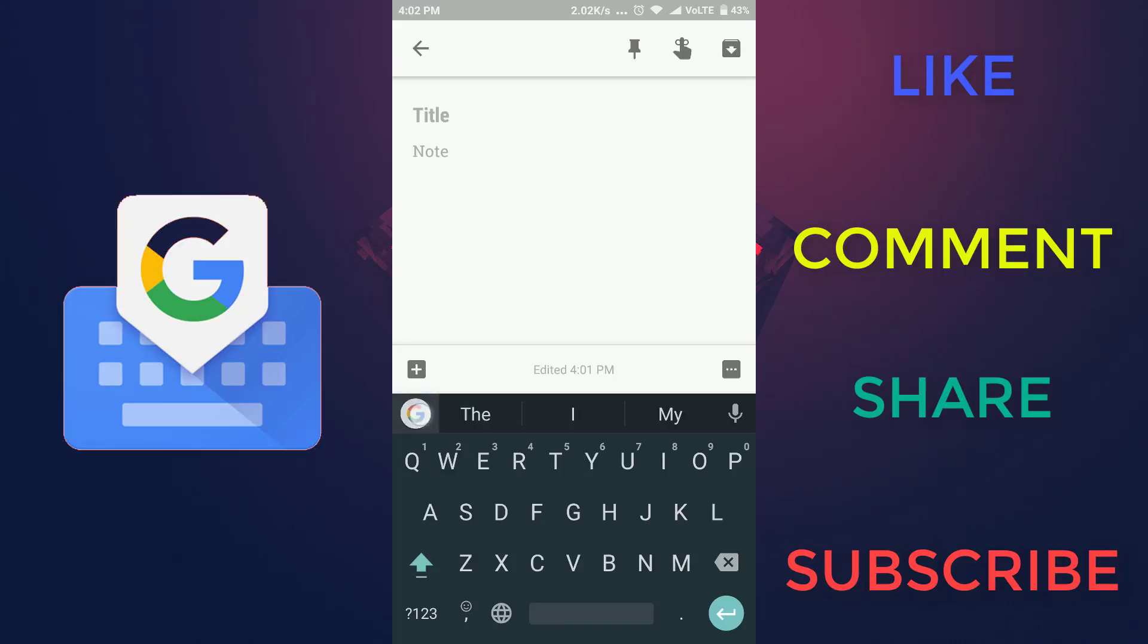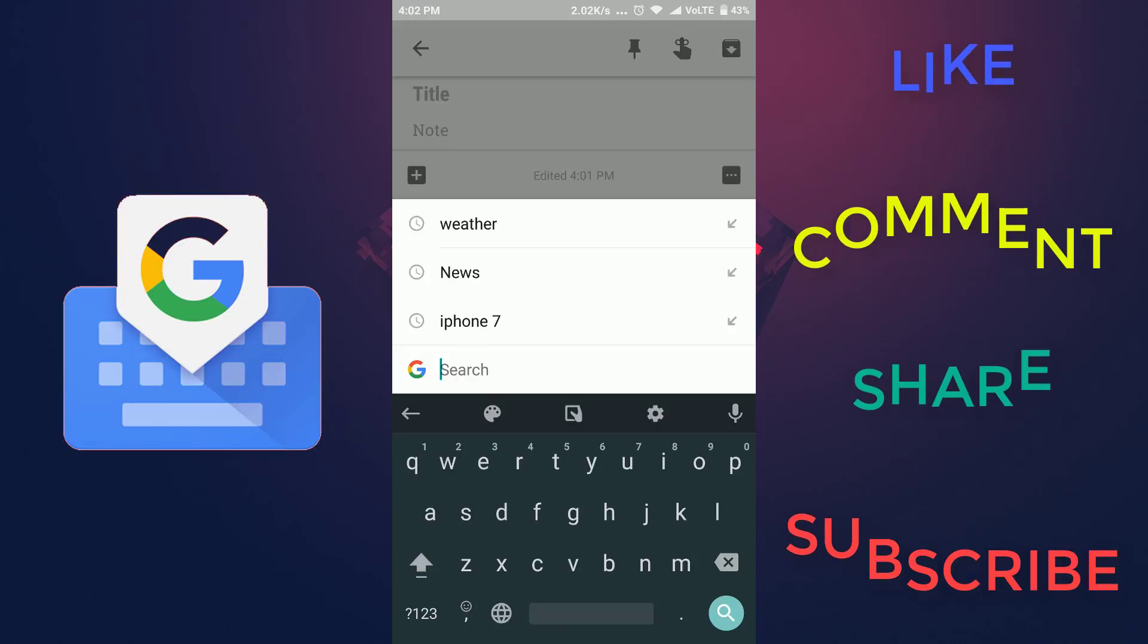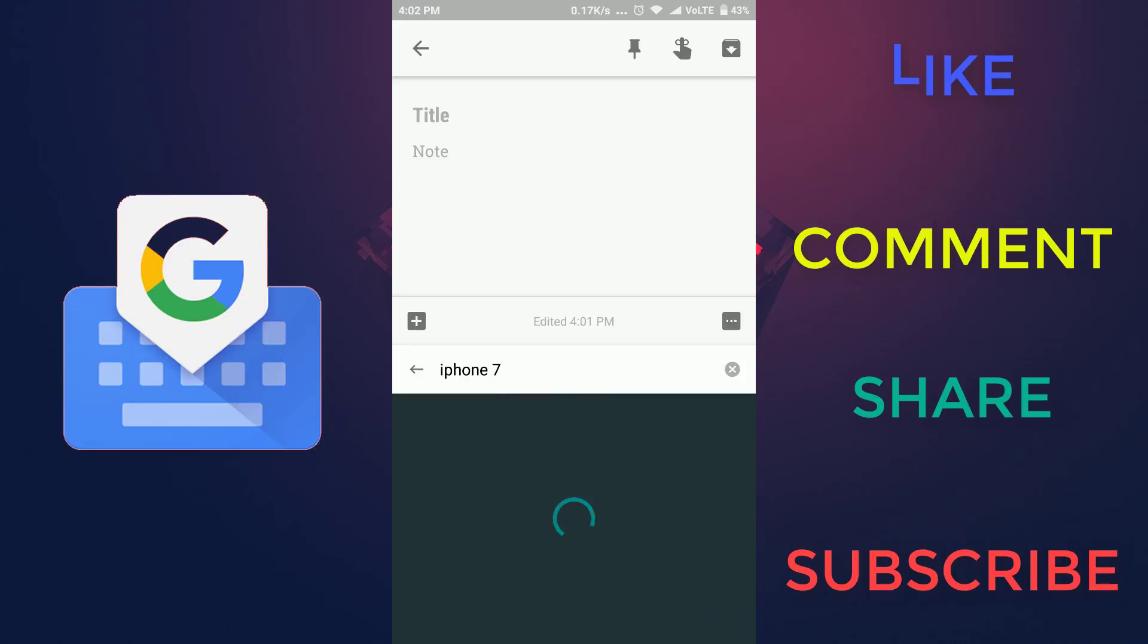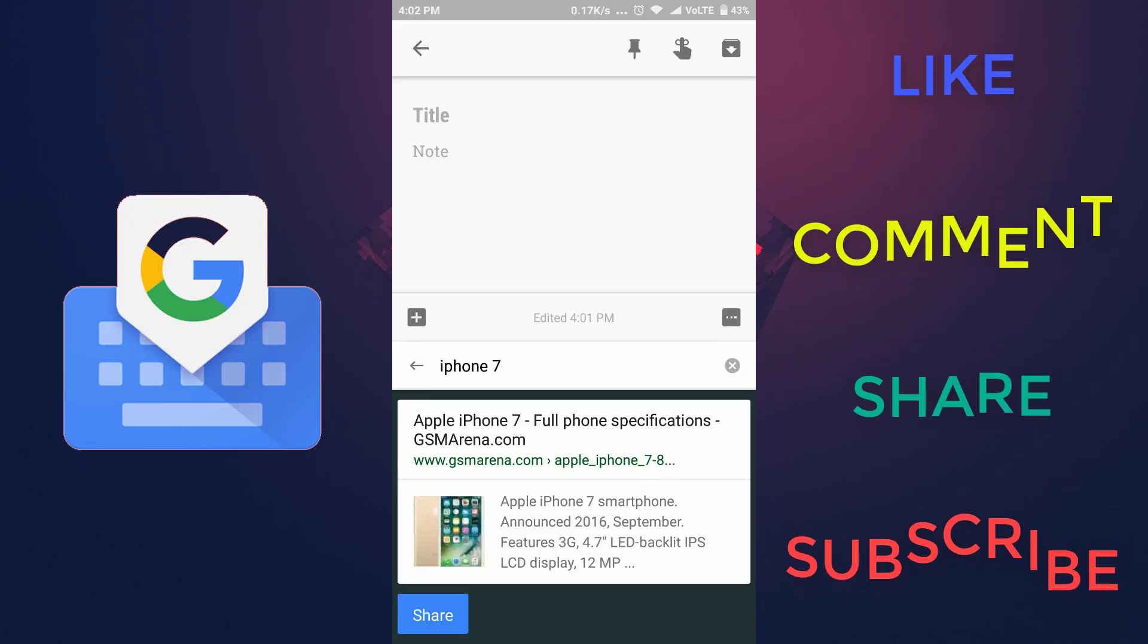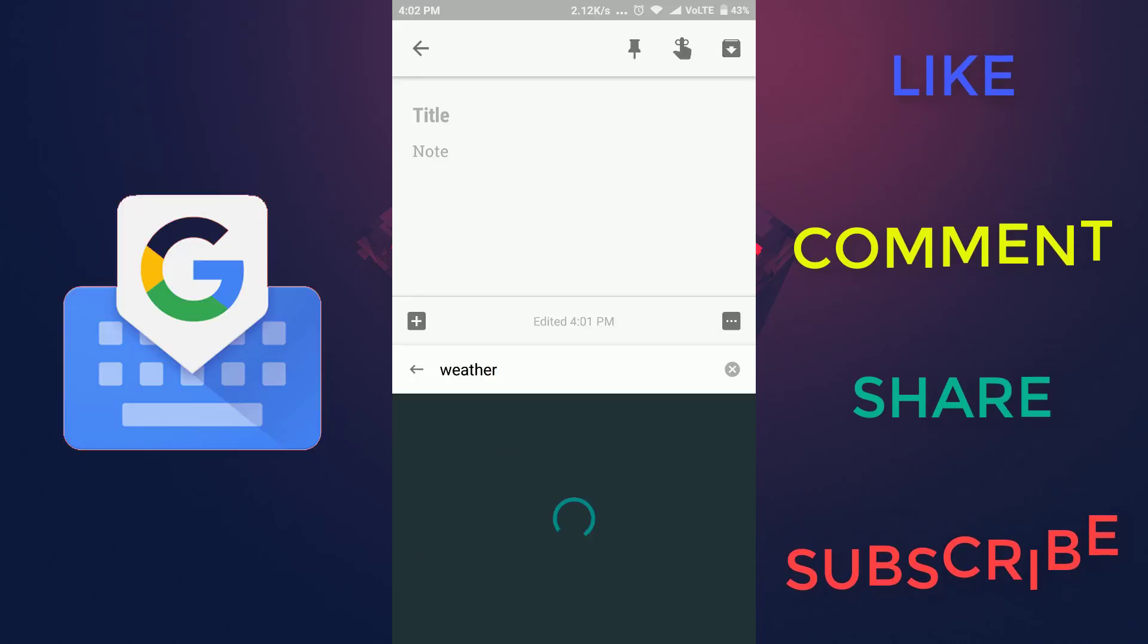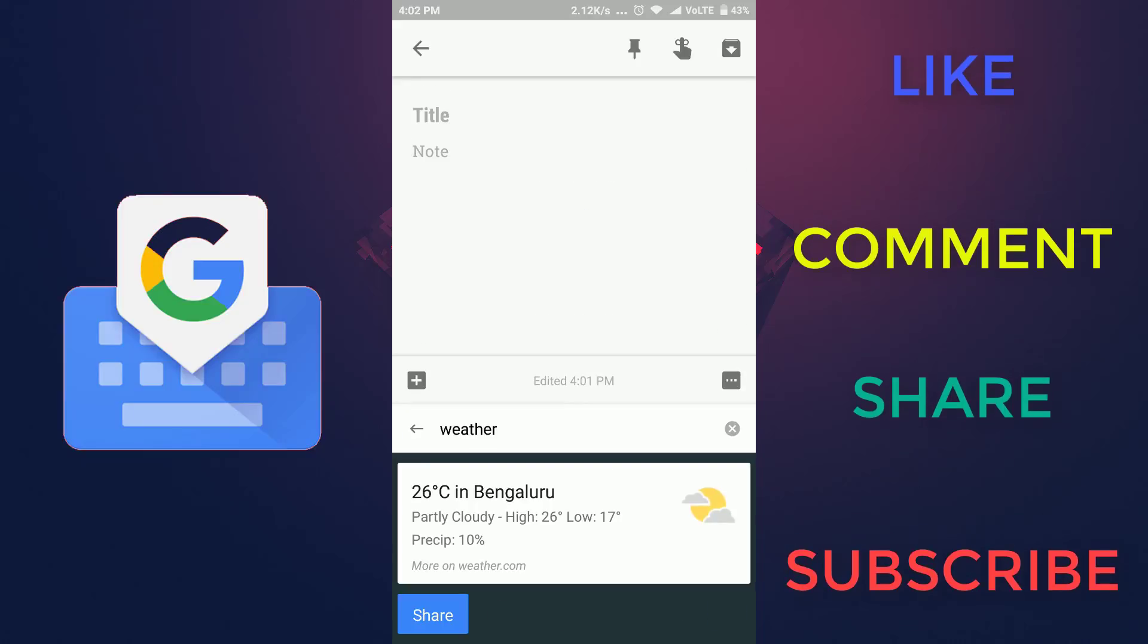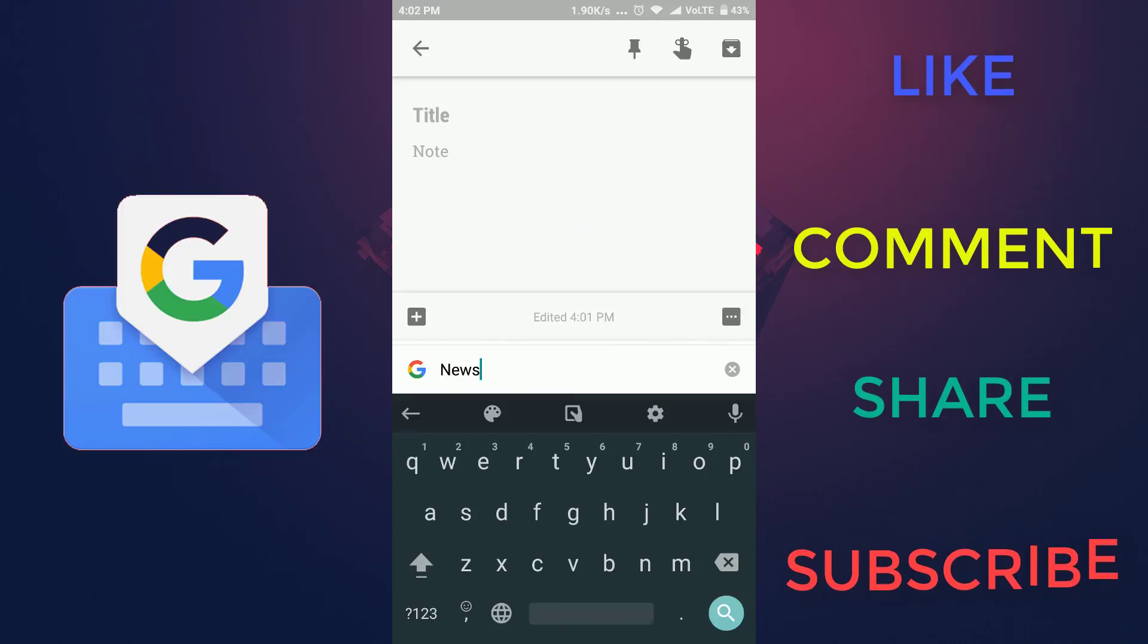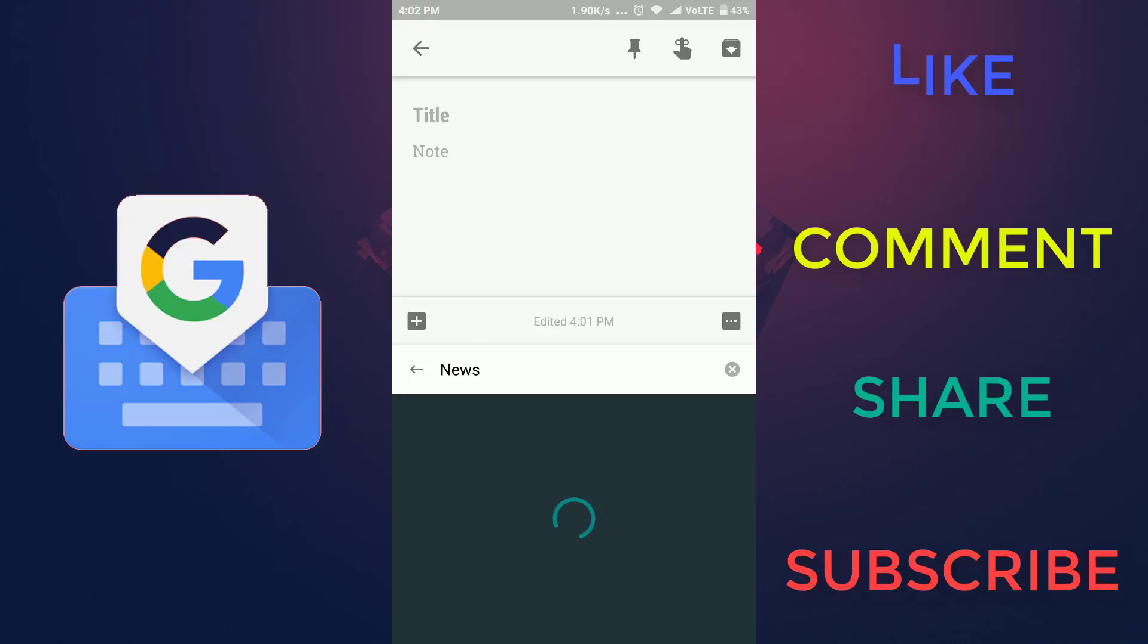You can search anything on Google by just tapping on this icon. You can search anything in this area like weather, news, any specific word, etc.